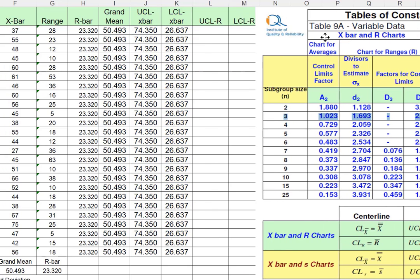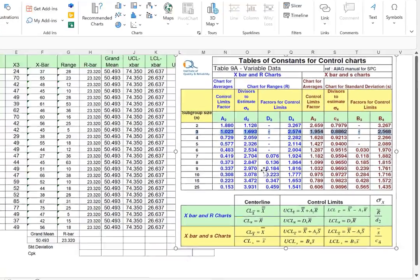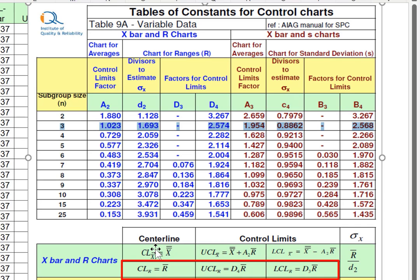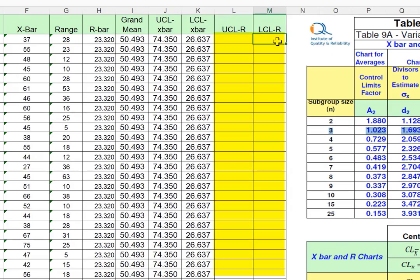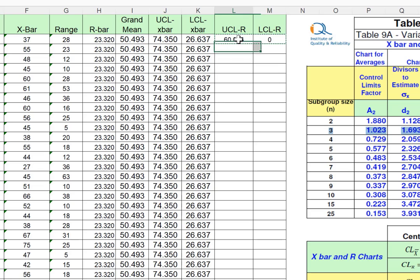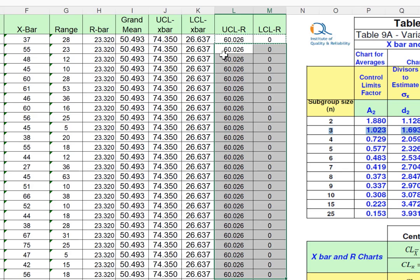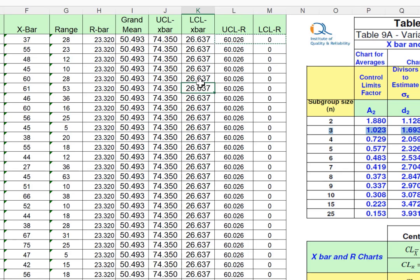Next, we calculate the control limits for the range chart. The central line is the range bar. The upper control limit of range is D4 times R-bar, and the lower control limit is D3 times R-bar. For subgroup size 3, D3 is 0 (dash means 0) and D4 is 2.574. So there is only an upper control limit; the lower control limit for range is 0. The UCL for range is 2.574 multiplied by range bar. These values are copied to populate the table and all calculations are now ready for plotting.